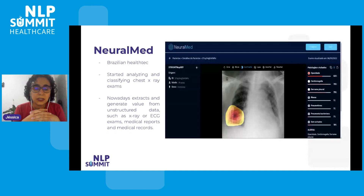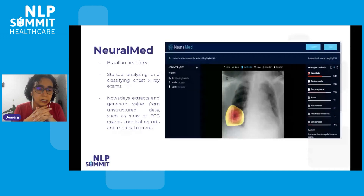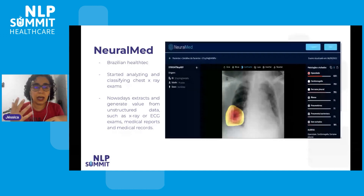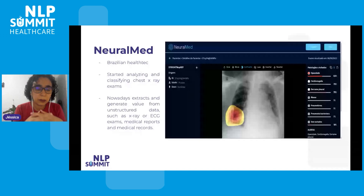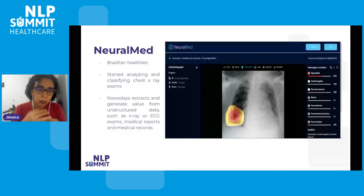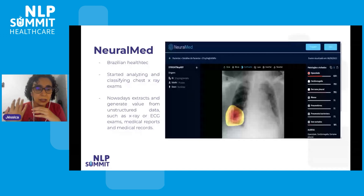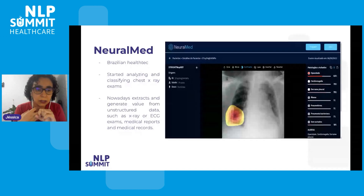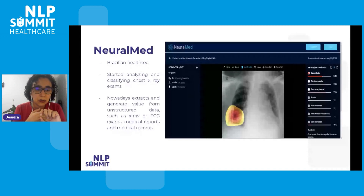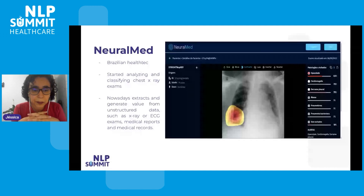So we started analyzing all types of data together: x-rays, obviously, ECGs, laboratory exams, medical records, and medical reports. That is the focus today.